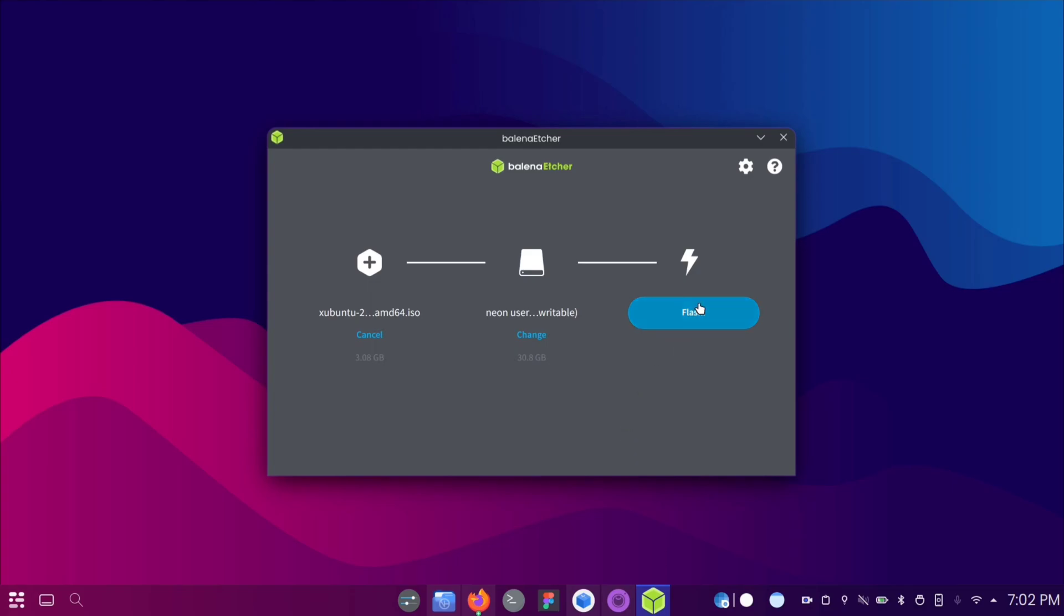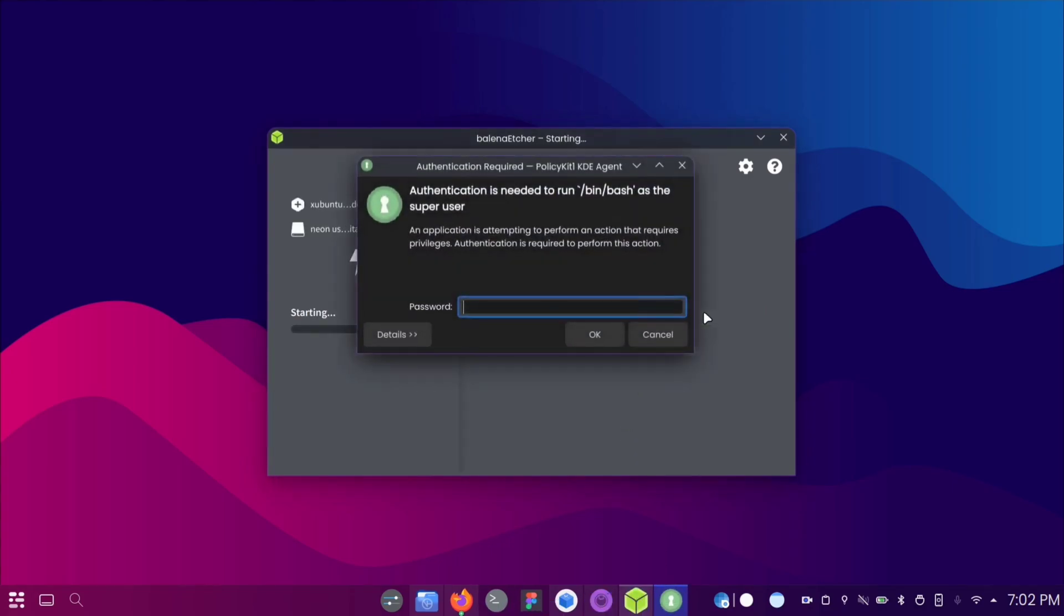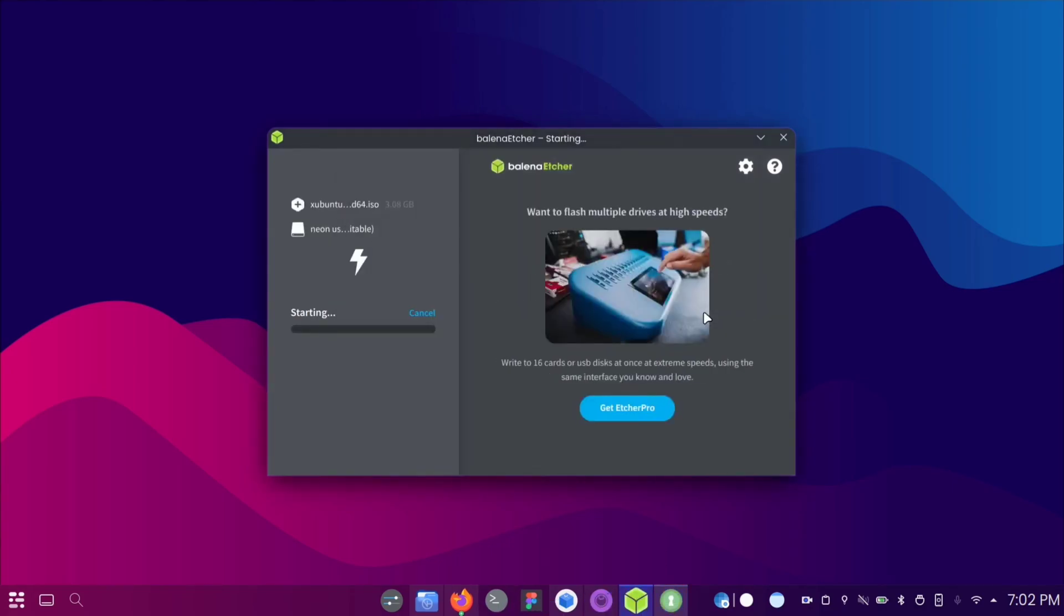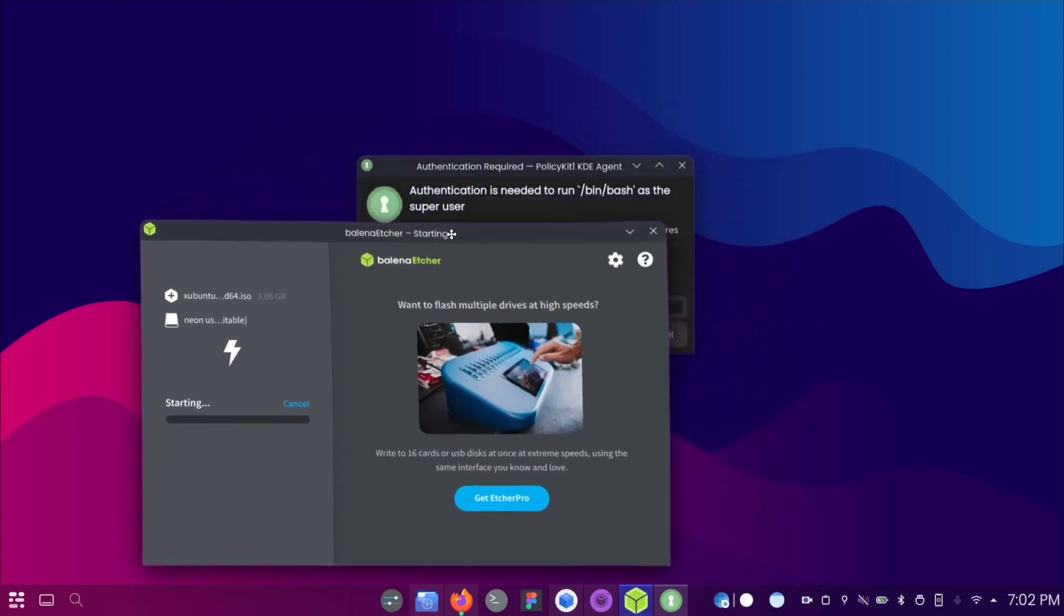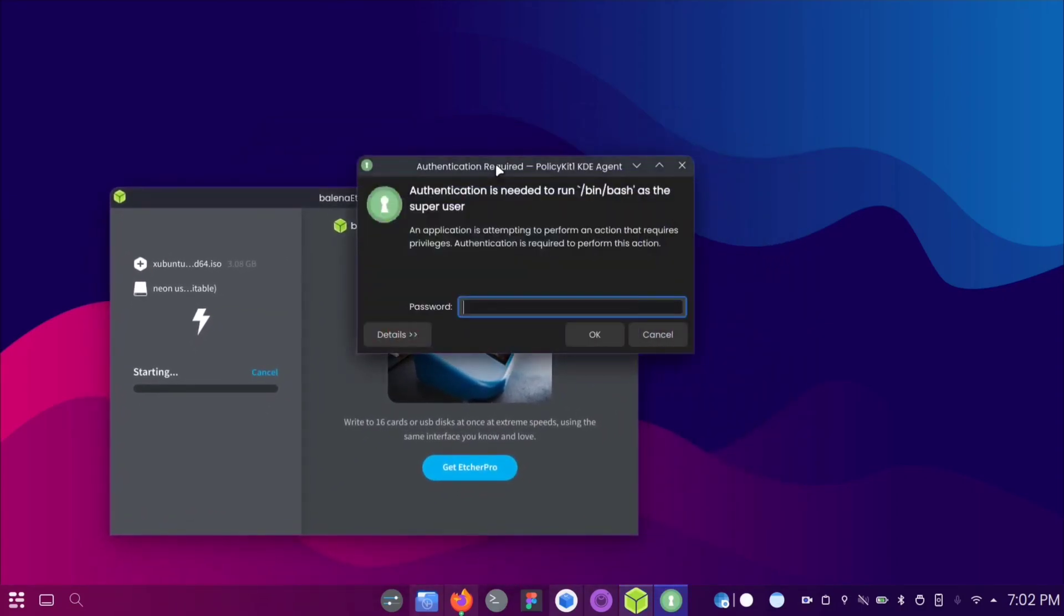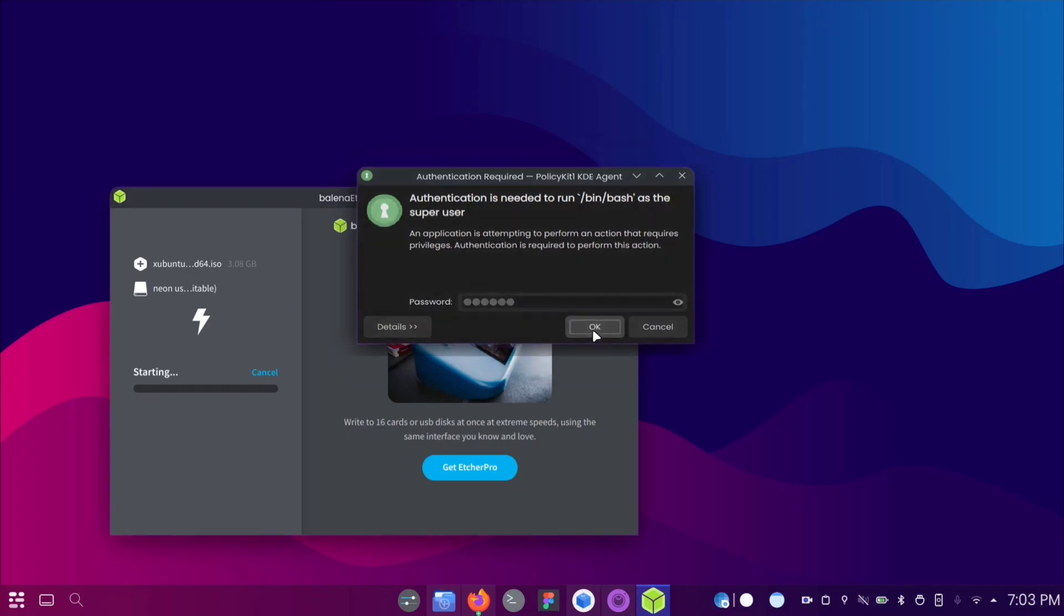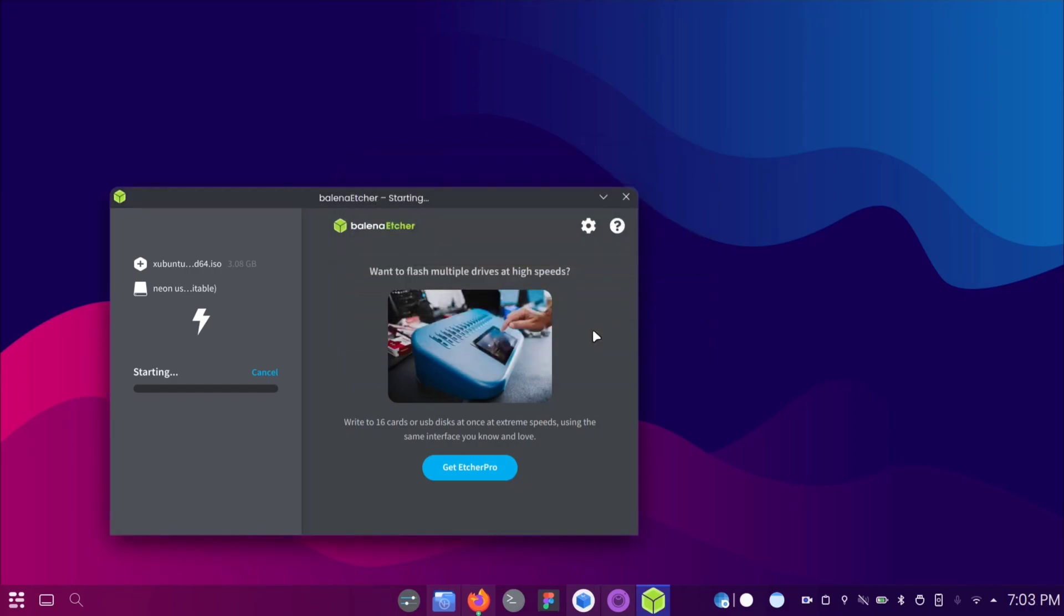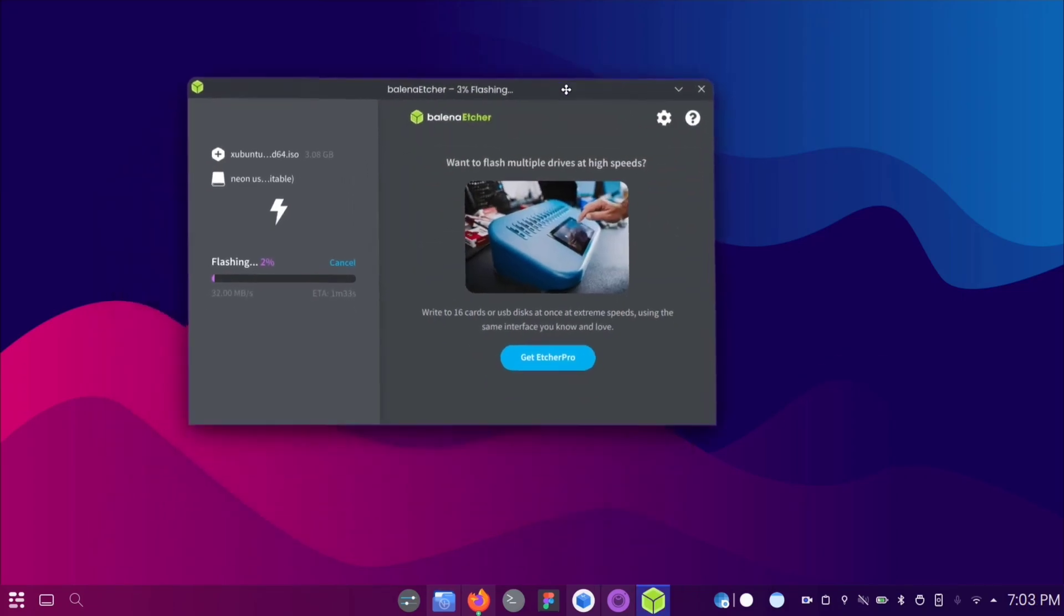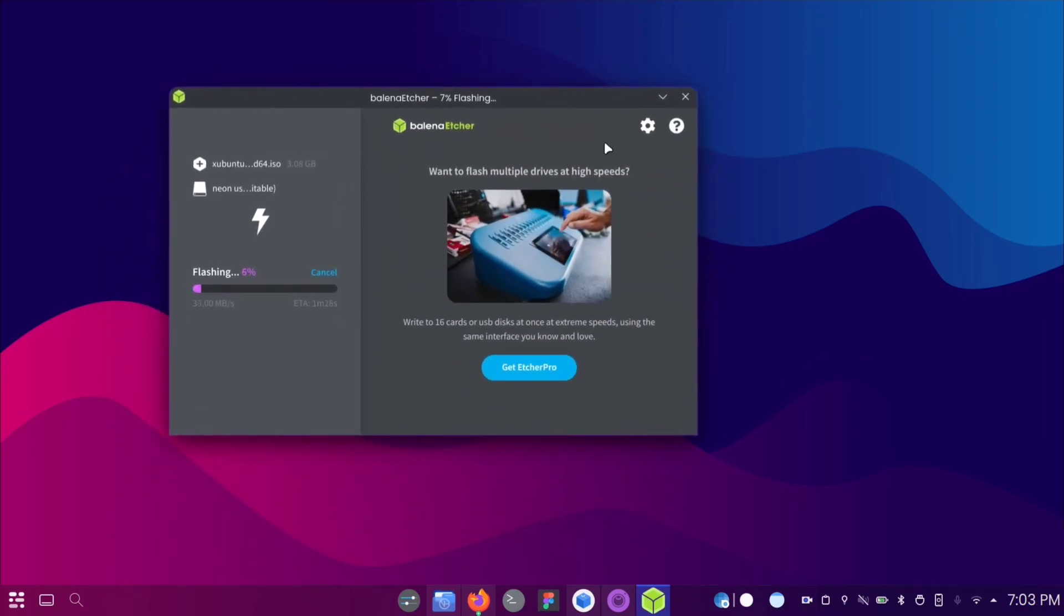Finally, click on the Flash button and enter your password when prompted. The process will start, so wait patiently until it completes.